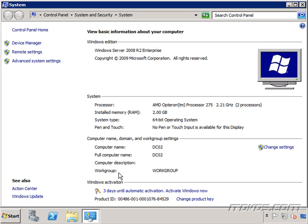For the second domain controller it's going to be slightly different. We're going to make it a member of the domain and then we're going to run DCPromo.